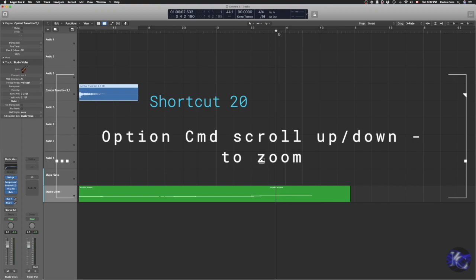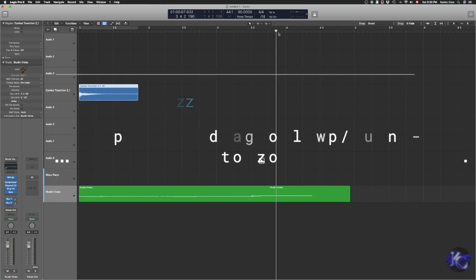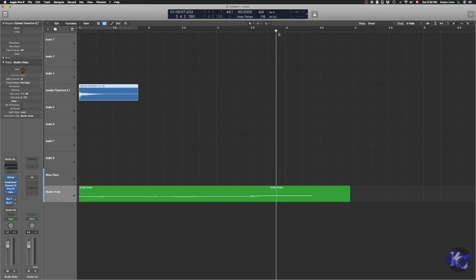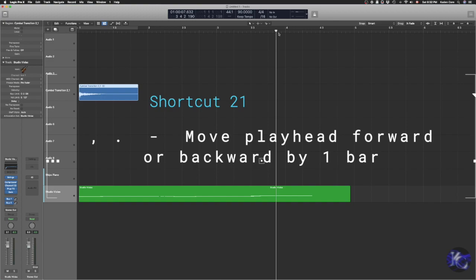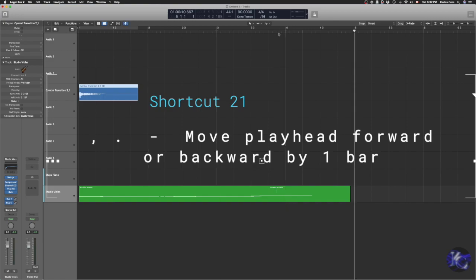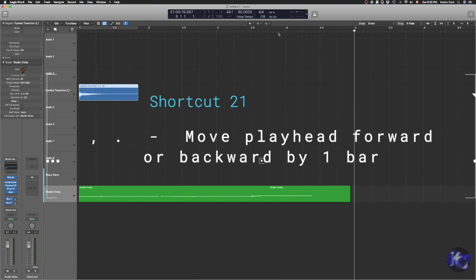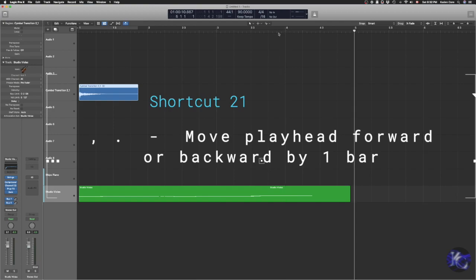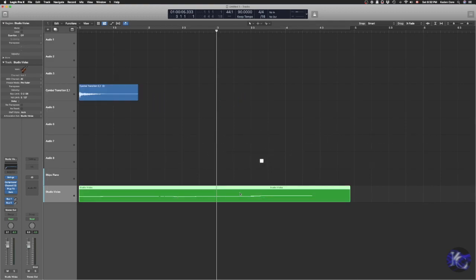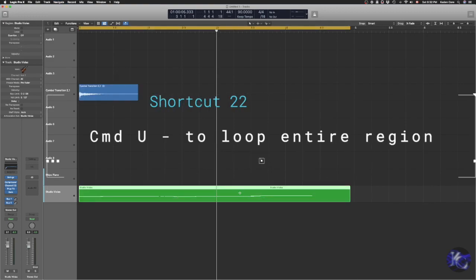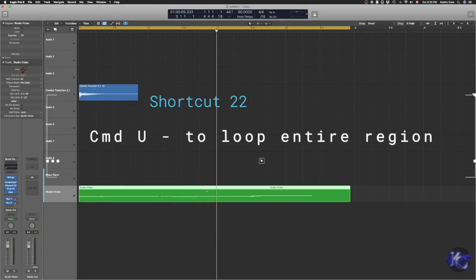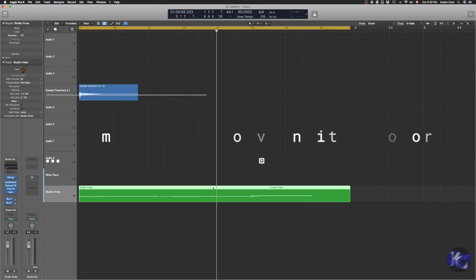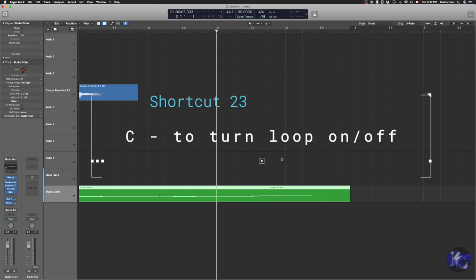Now, moving the playhead. Sometimes we want to move the playhead. We can use the open triangular bracket button, which is comma and period button, and then you can have your playhead moving by bars. And I want to loop this region. Command-U and then your loop is on. Loop this region. There we go. Just click on whatever region you want to loop. And then C is to get rid of loop. C is for cycle. Get rid of the yellow bar.